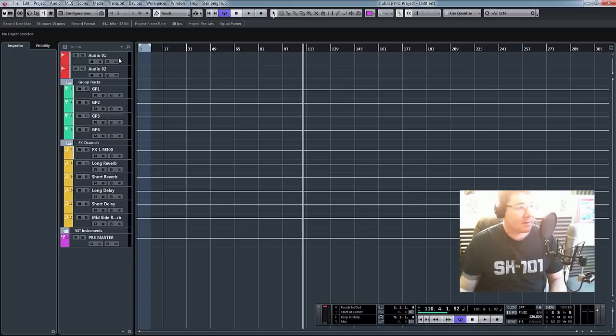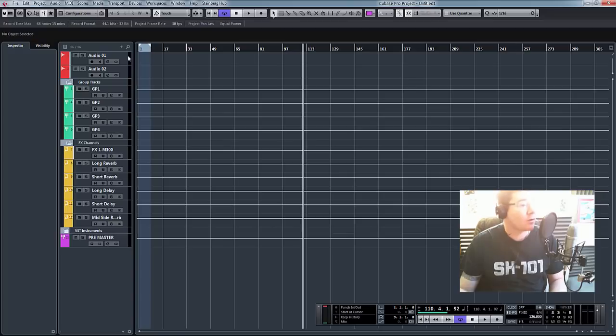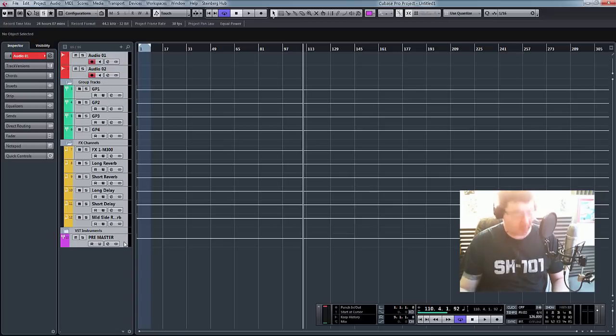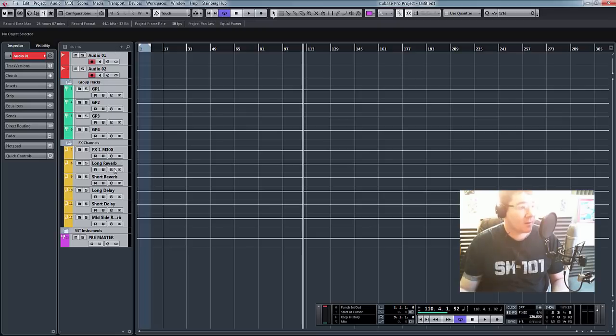What we need to do is, first of all, select all our tracks. There you go. Selected all our tracks, all the audio, all the group, all the effects, and the pre-master.